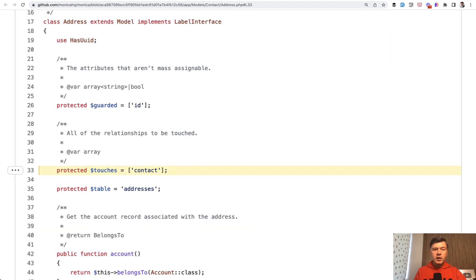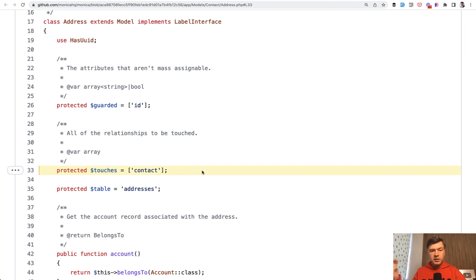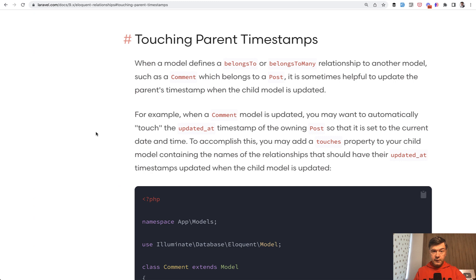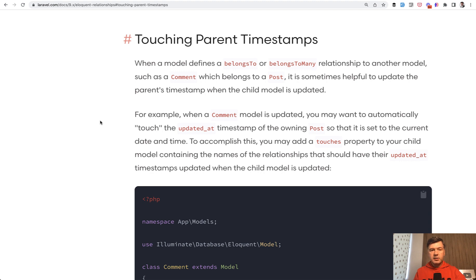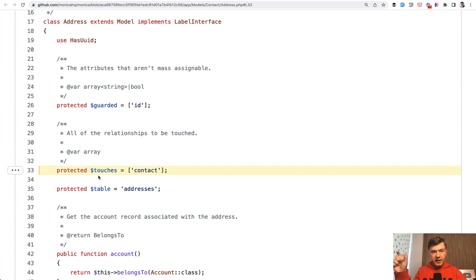Then if we go back to the example of address model touches contact - contact is a parent relationship, it's a belongs to. So address belongs to a contact. And that touches is in the official Laravel documentation, and we can read about touching parent timestamps. And this is a more practical use - that when you update the record, for example of address, it should update the updated_at field of the parent record.